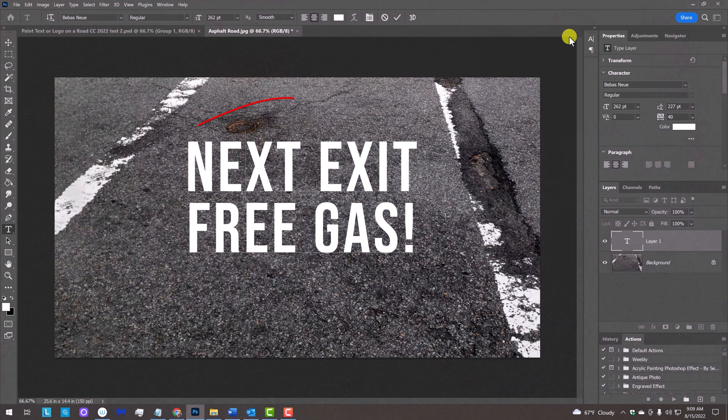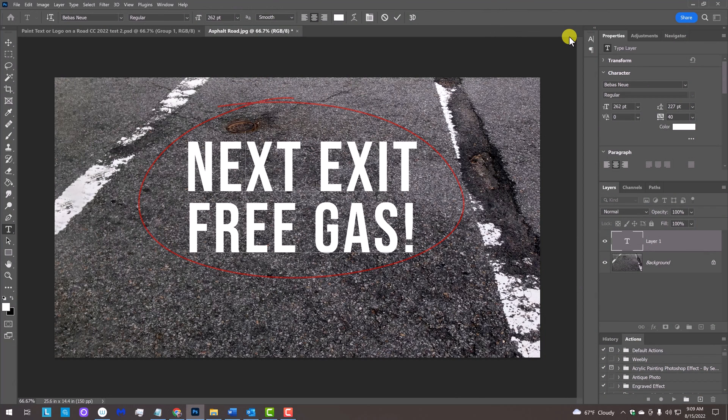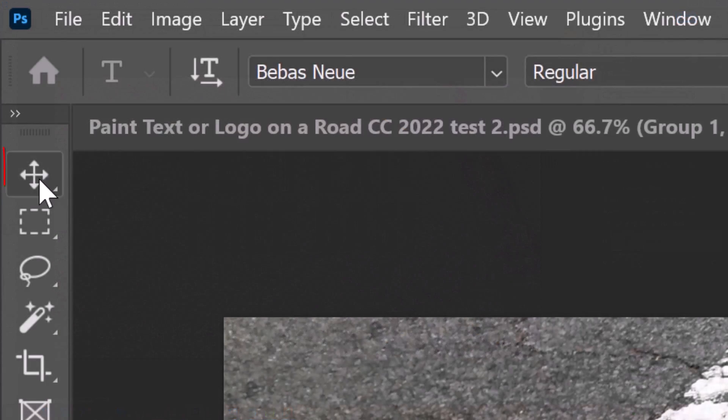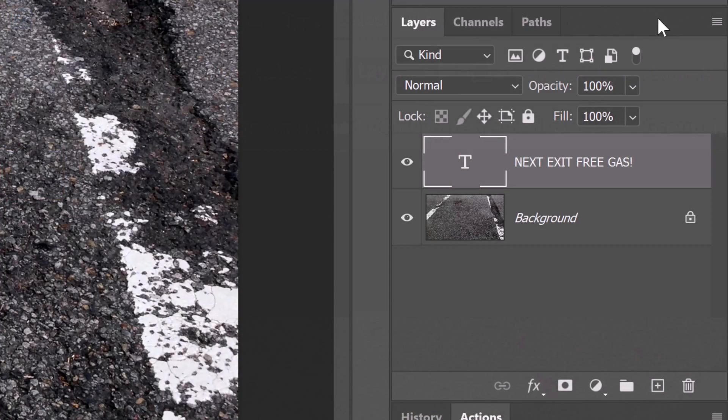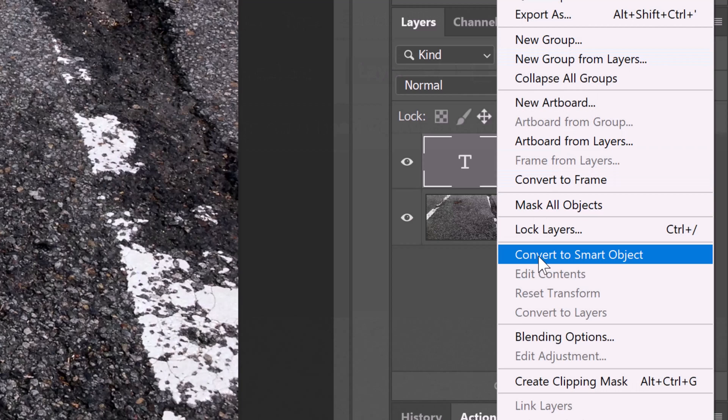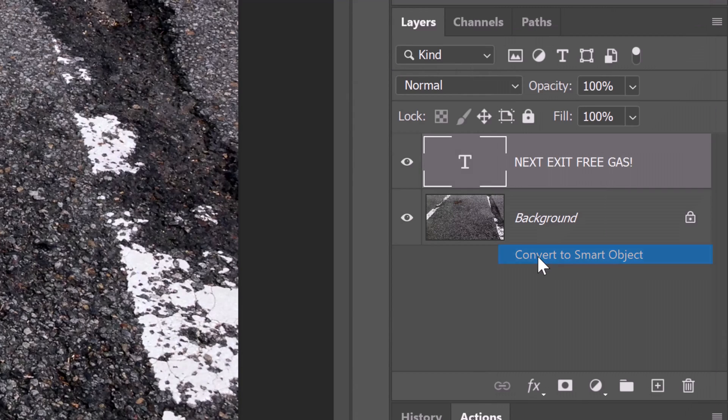We'll convert our text into a Smart Object, so we can modify it non-destructively. Open your Move Tool and click the icon at the upper right of the Layers panel. Click Convert to Smart Object.